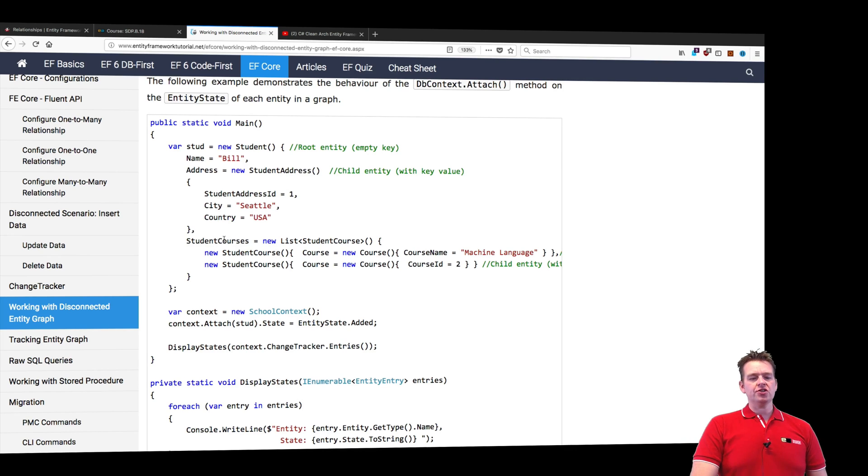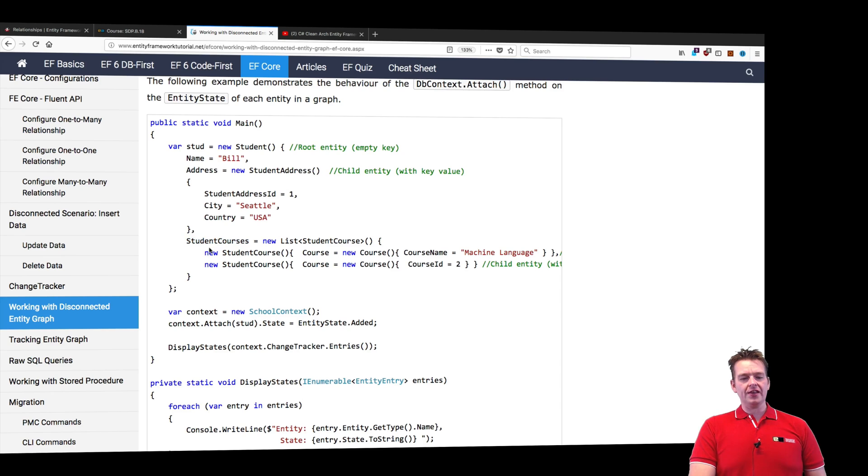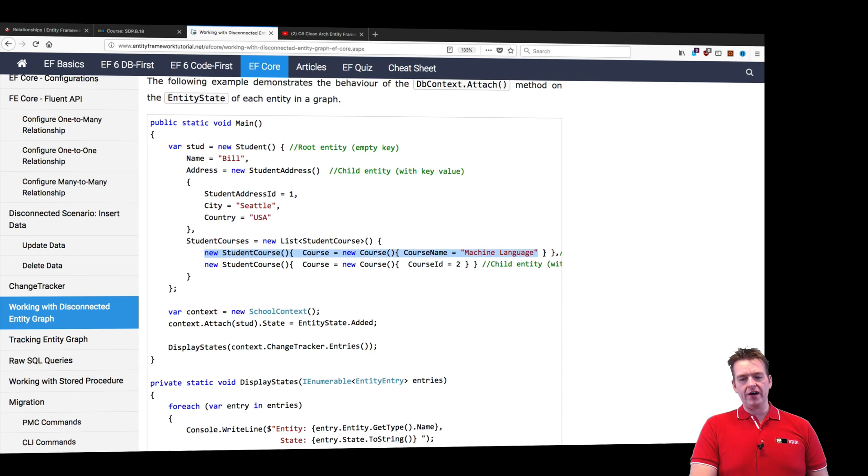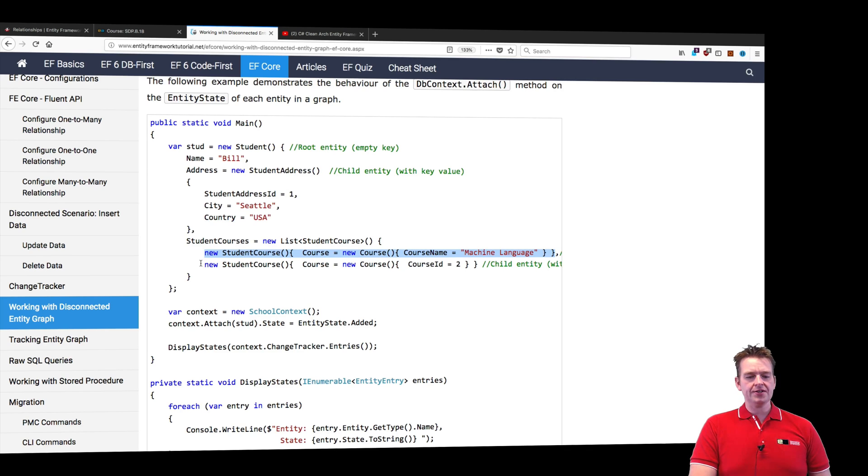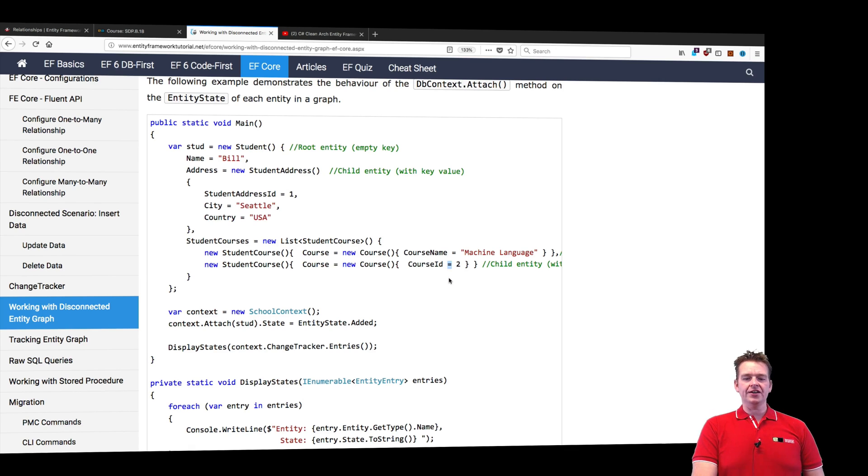This is a many-to-many relation. The first course he's going to have a relation to is a new course called machine learning, and the second course is already existing with ID2.